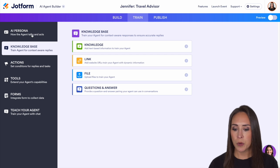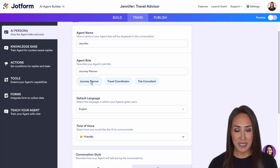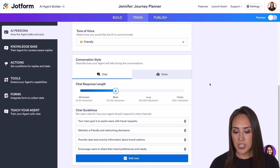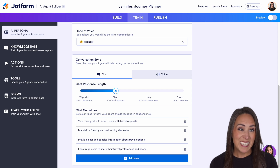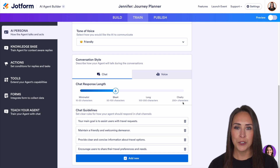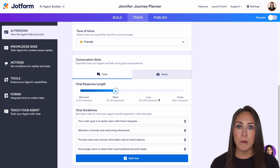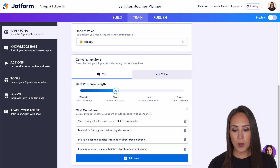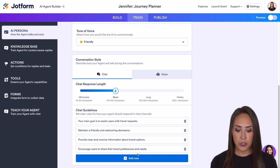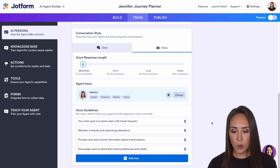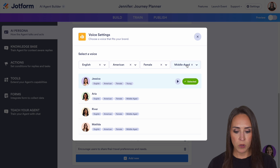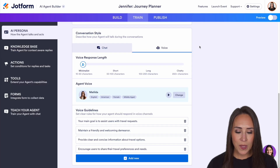Over on the left-hand side under persona, we can change her name and even make her a journey planner. Down here we can change the language and her tone of voice — maybe more casual or professional. Next, we have conversation style: minimalist gives very short, succinct answers, all the way up to very chatty, which is over 250 characters. From personal experience, I'd suggest somewhere in the middle, because the more information your AI agent gives, the fewer questions your users will have to ask. Down here we have chat guidelines — these are all AI generated, so make sure you check them. We also have voice settings where you can change the language, accent, and style. We'll make her female and middle-aged — I like Matilda, so we can use Matilda. We'll touch more on voice agents in a minute.